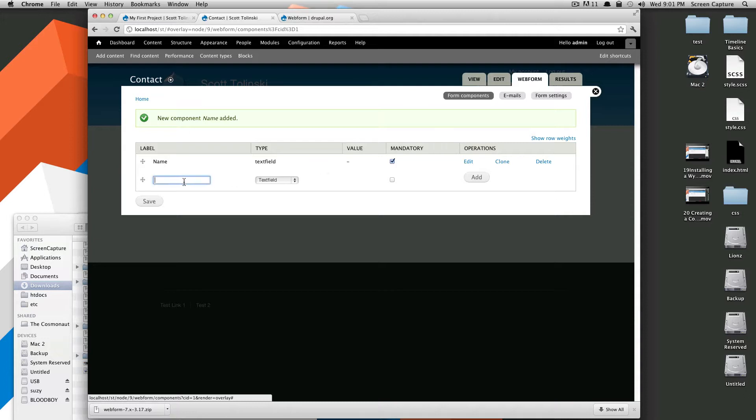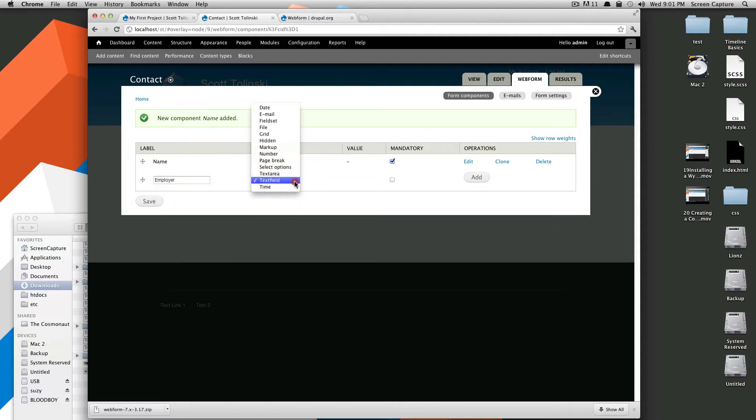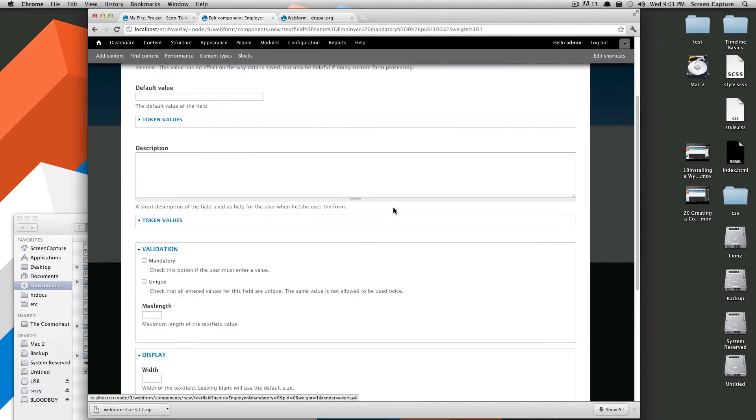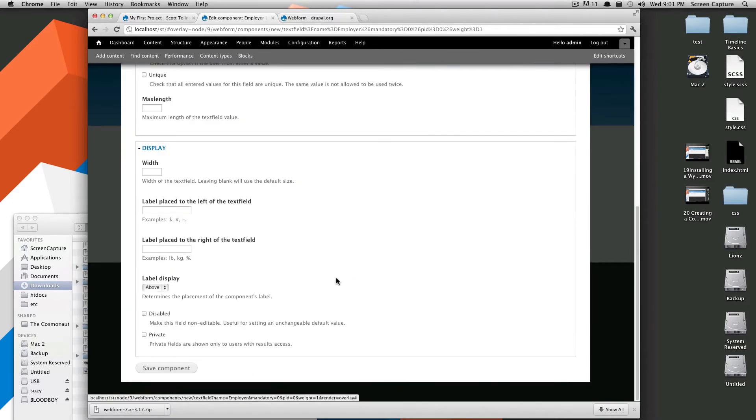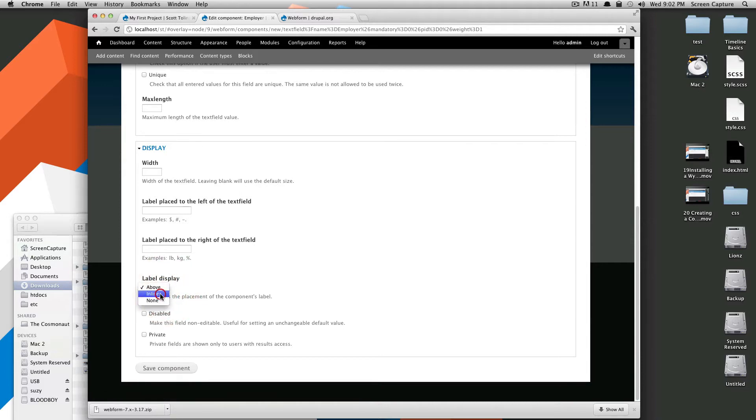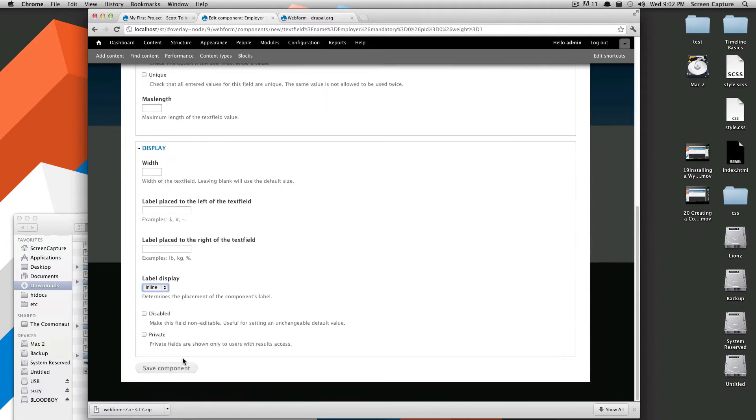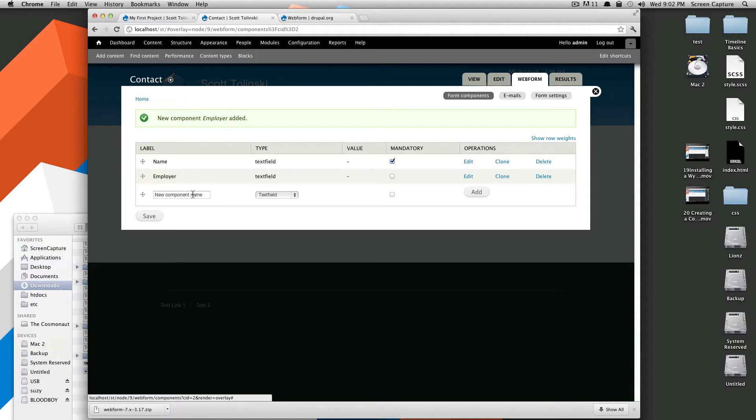And then the next one, we just want to know, we want to know where they work. So, we want to say employer, okay, and this is going to be a text field again. And we'll click Add, this one won't be mandatory, because I don't feel like people need to know. Okay, let's actually, we're going to have label inline again. I want to keep that sort of the same, save component.